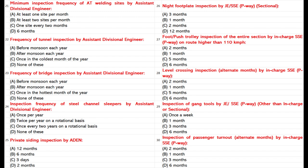Private Siding Inspection by ADEN: A. 12 months. B. 6 months. C. 3 days. D. 2 months.